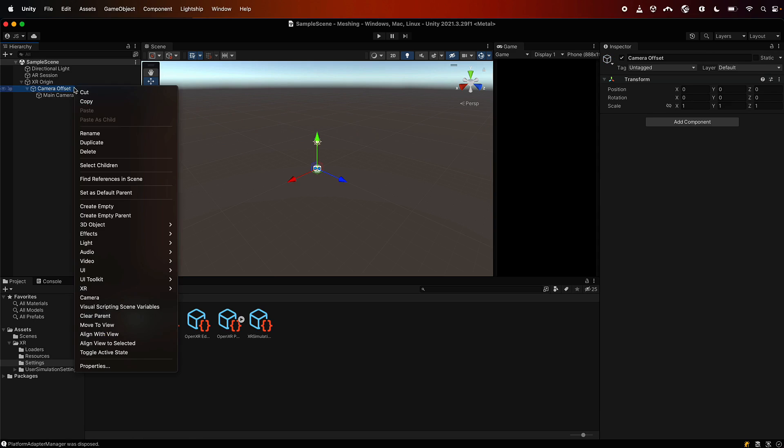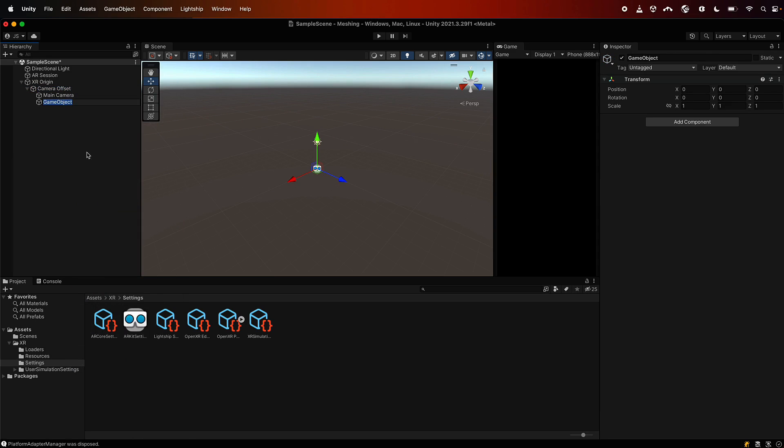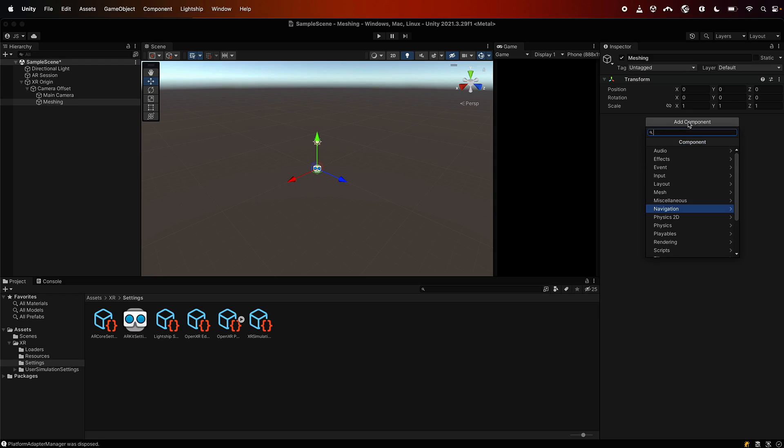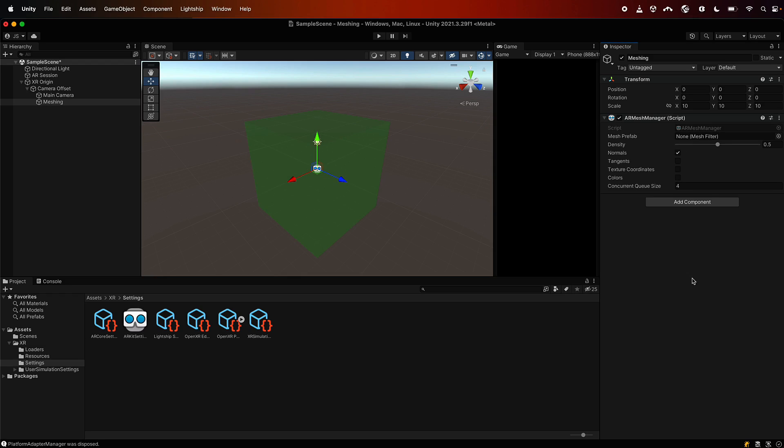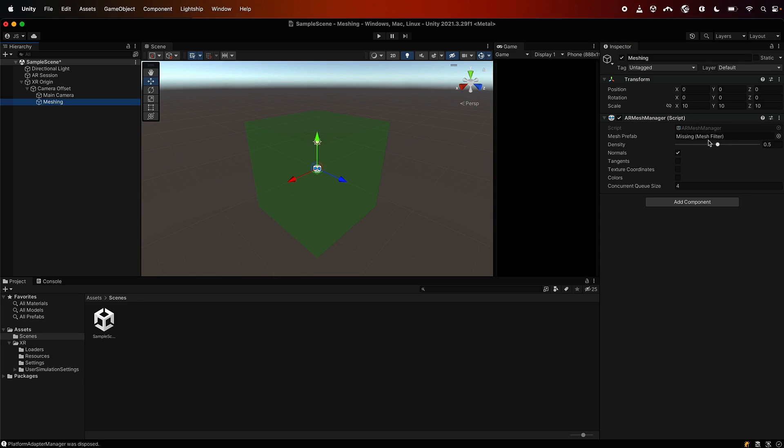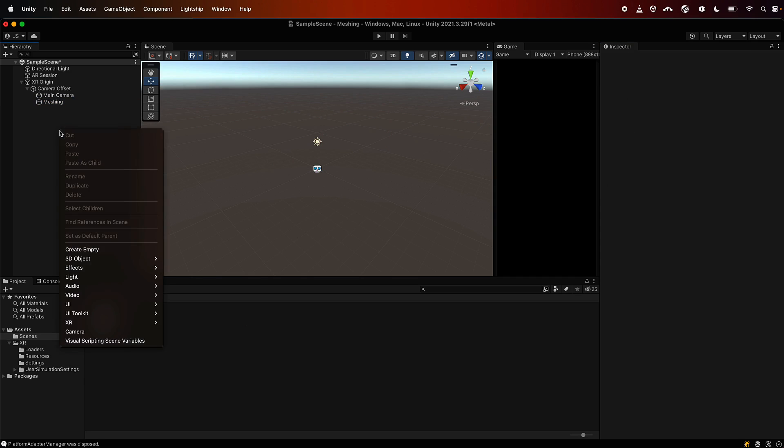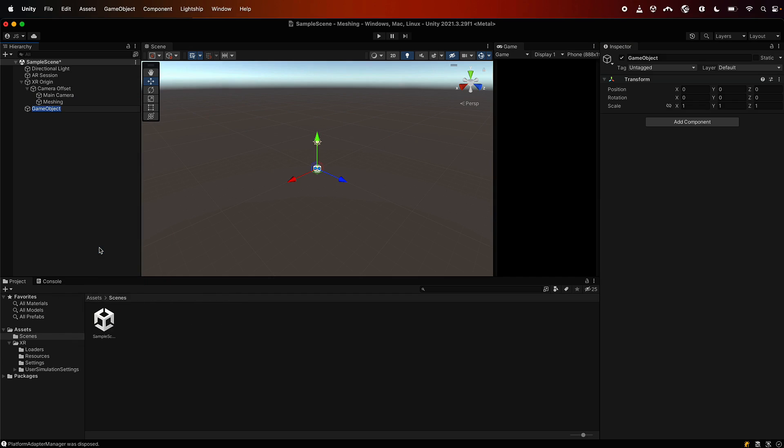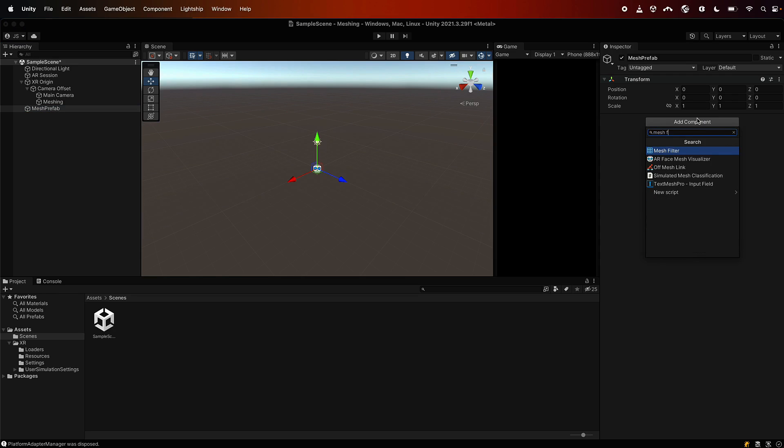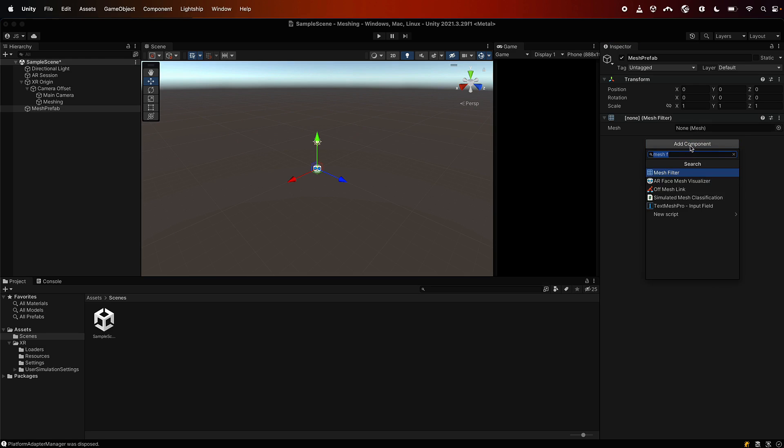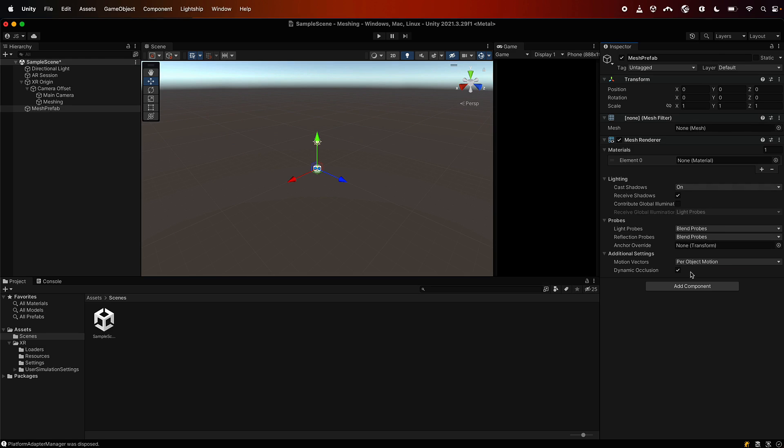So let's go over to the camera offset and add an empty and we'll call that meshing. What we're going to do is set this up with a mesh manager, and then what we'll need for the mesh manager is a prefab because it needs something to place. So we'll make one of those. Create another empty, and on that we'll add a few objects. We'll just call it a mesh prefab, but here we'll add a mesh filter, a mesh renderer, and a mesh collider.